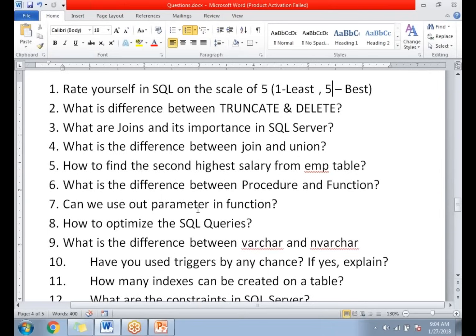Next: what is the difference between NVARCHAR and VARCHAR? It is a data type related question. NVARCHAR supports multilingual data while VARCHAR is for single-language related data. There are many other differences you can explore.